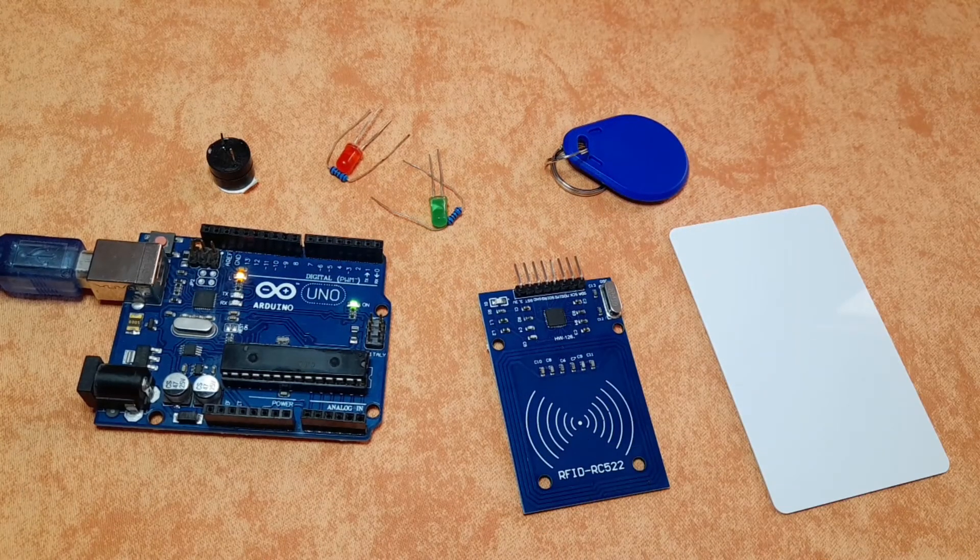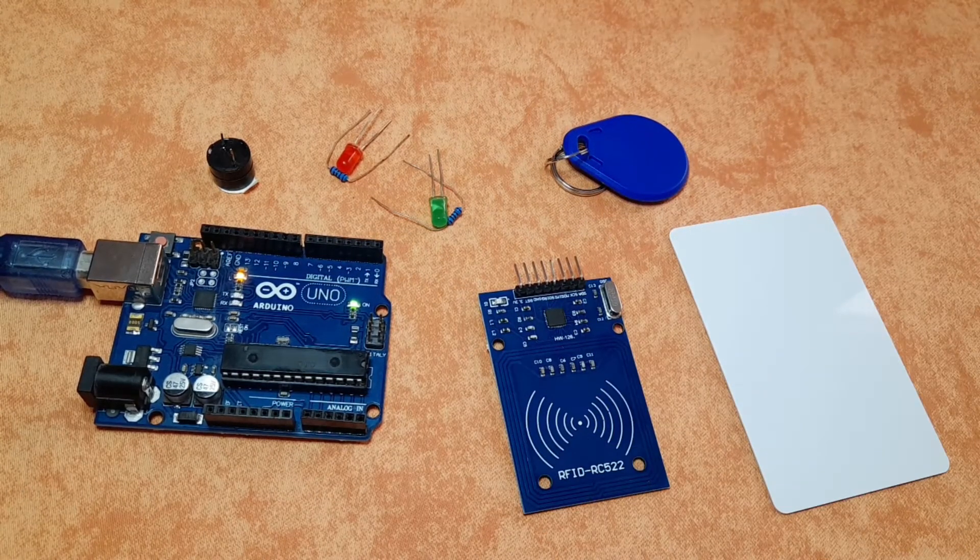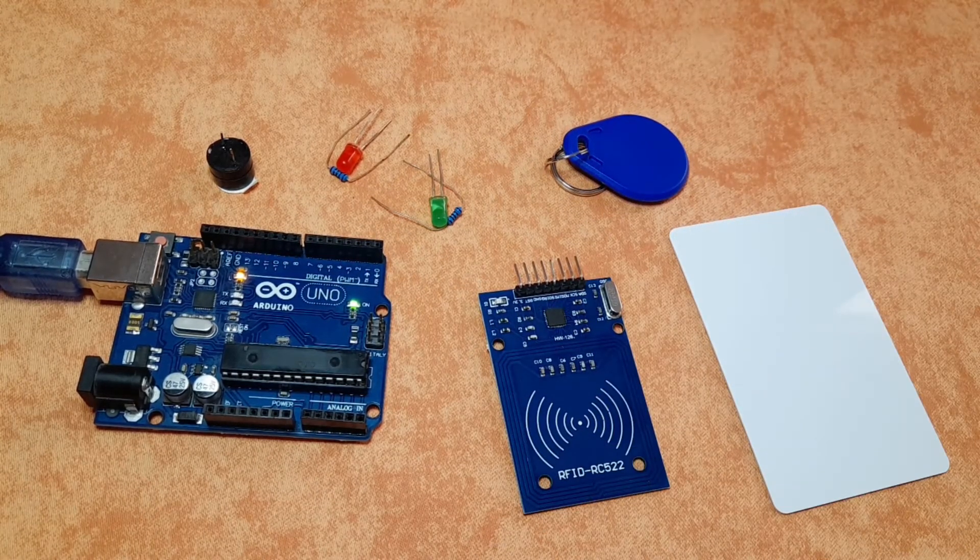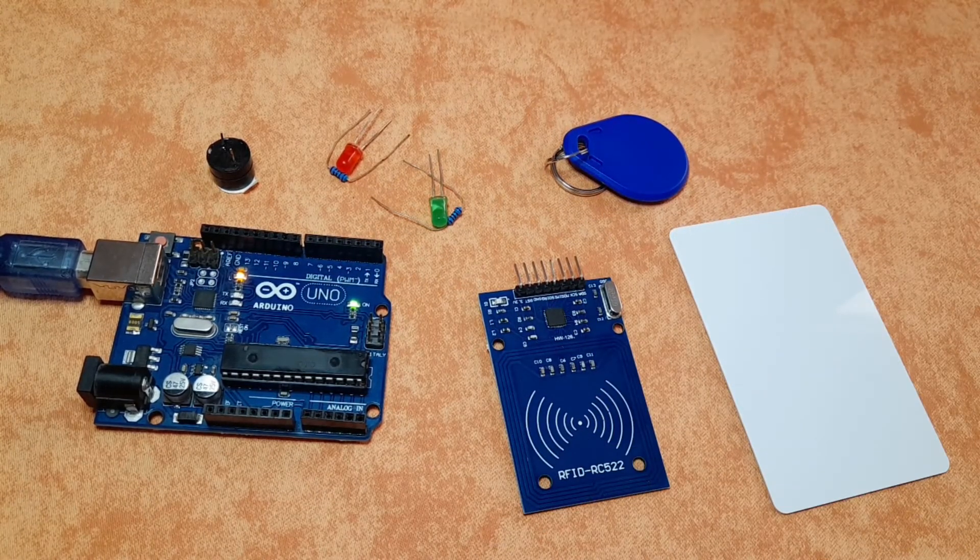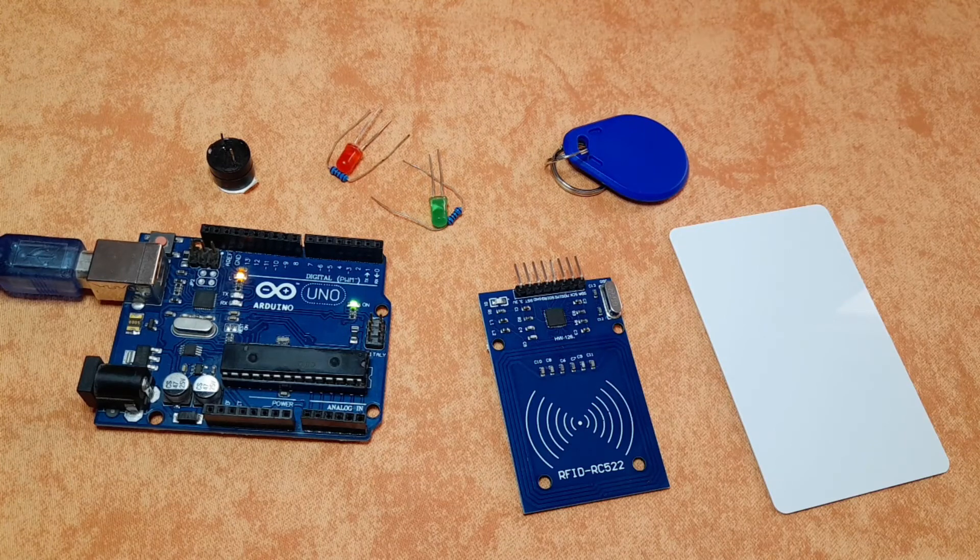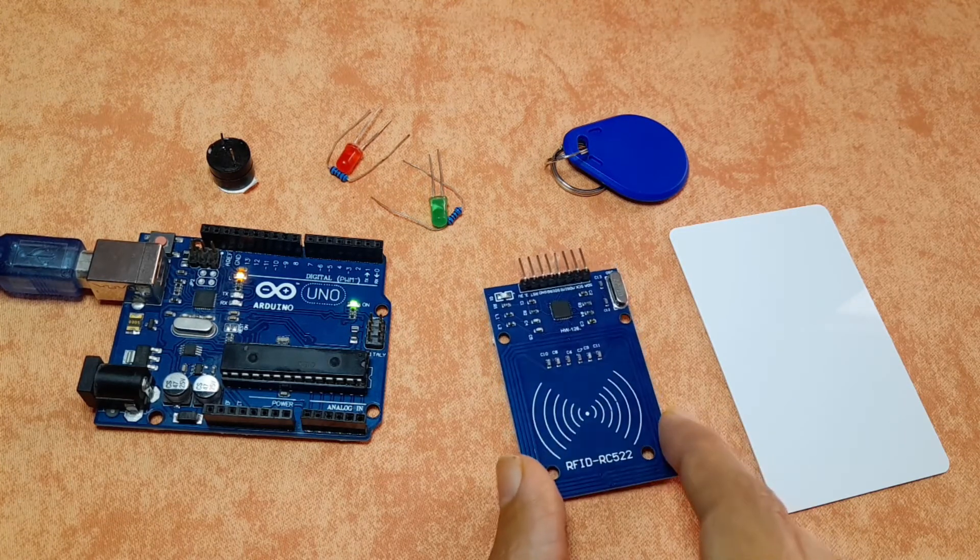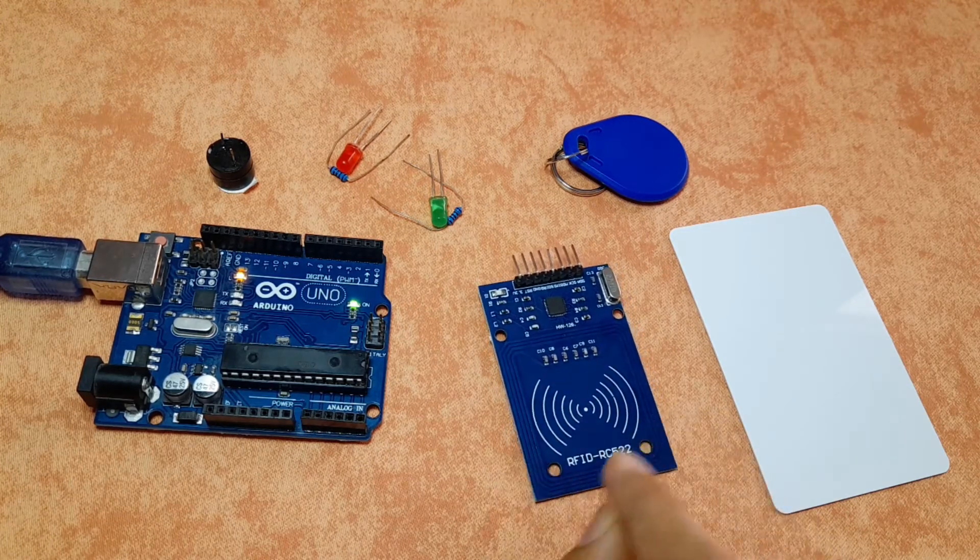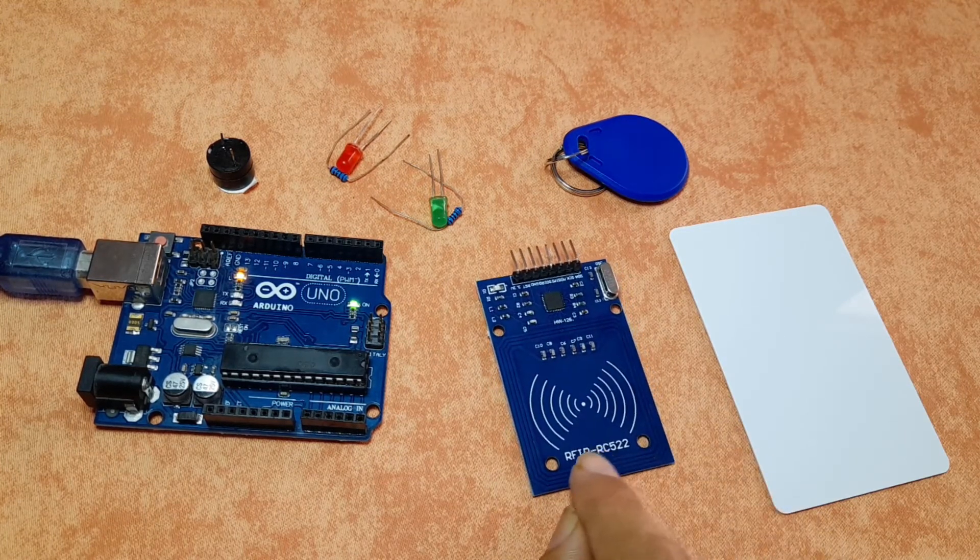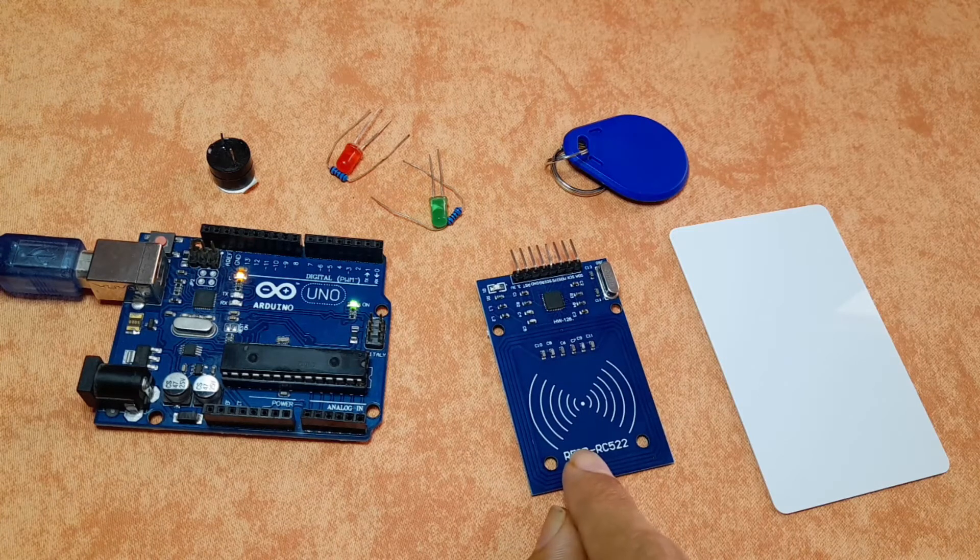Hello everyone and welcome back to my Enjoy Mechatronics YouTube channel. In this video we're gonna talk about RFID, which stands for Radio Frequency Identification.